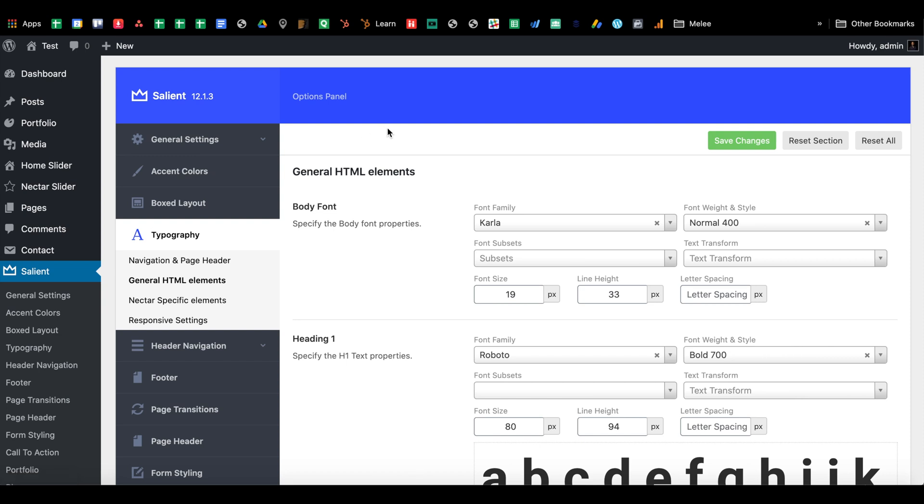Hey guys, today I'm going to be going over the typography element, how to use it, how to apply it in the Salient options panel.